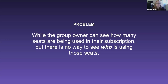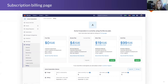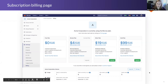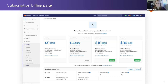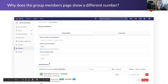The problem is that while a group owner can see how many seats are being used in their subscription, there's actually no way for them to see who's using those seats. Here is the subscription billing page, found in the product under the group navigation. You can see at the bottom we have a widget that shows how many seats are in your subscription and how many seats are currently in use. But a lot of times that doesn't match up with their expectation of how many seats they think they're using, so we get a lot of questions like, who are the people using those six seats? And it gets even more confusing when the person goes to the group members page and the numbers conflict.